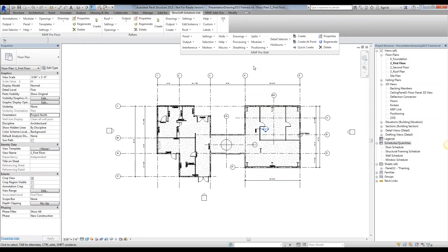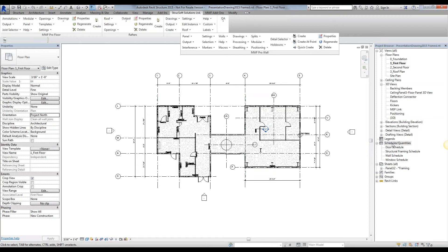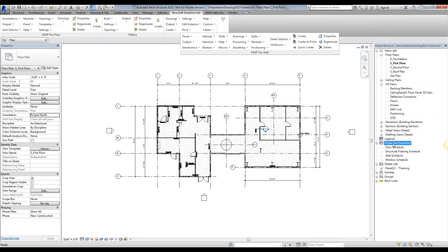Our master bill of material, however, will tell us how many studs we have for the entire project, what's their length, what's their match, so we know exactly how much steel to order for that particular project. In order to achieve that, we will be utilizing the Revit schedules.